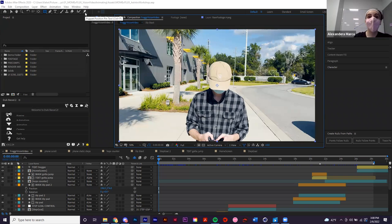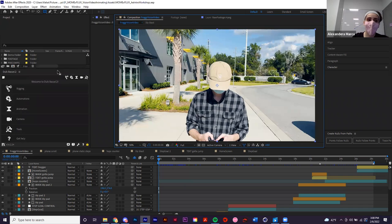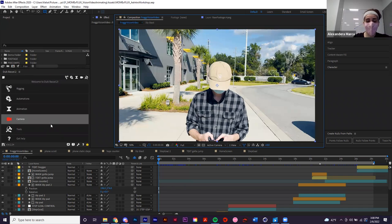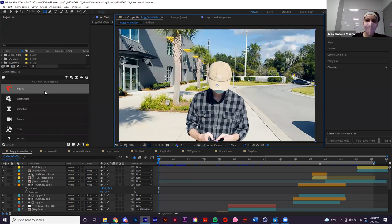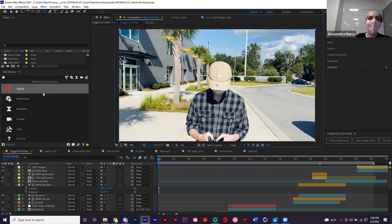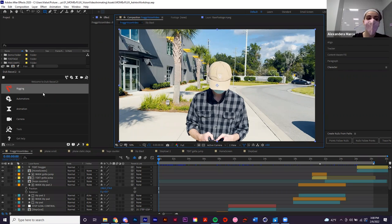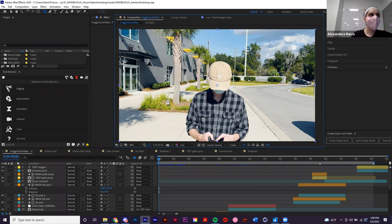The puppet pin tool might be helpful for you. You may also want to consider a plugin called Duik Bassel — this is what I use for all my character rigging. It's pretty complicated, but once you get the hang of After Effects as a baseline, definitely consider getting it. It's free and it's a really good character rigger — not the most confusing one out there.